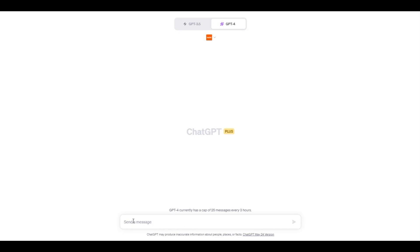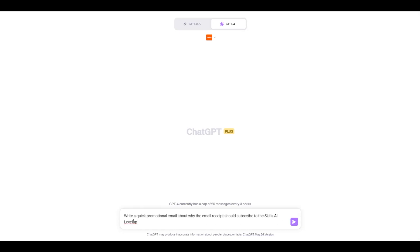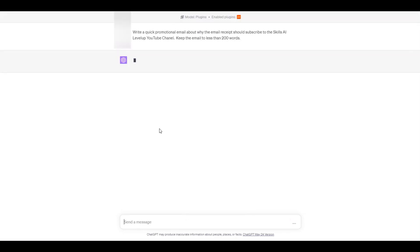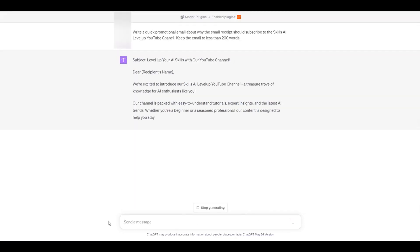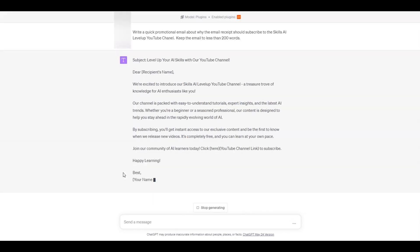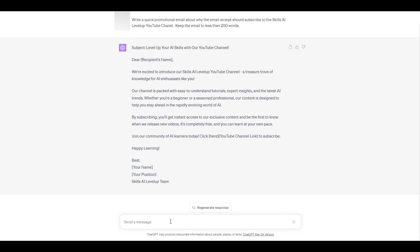We now create a prompt in which we have ChatGPT generate a promotional email. The email is quickly drafted and we notice that there are placeholders generated in the email for things such as the recipient's name and the sender's name.